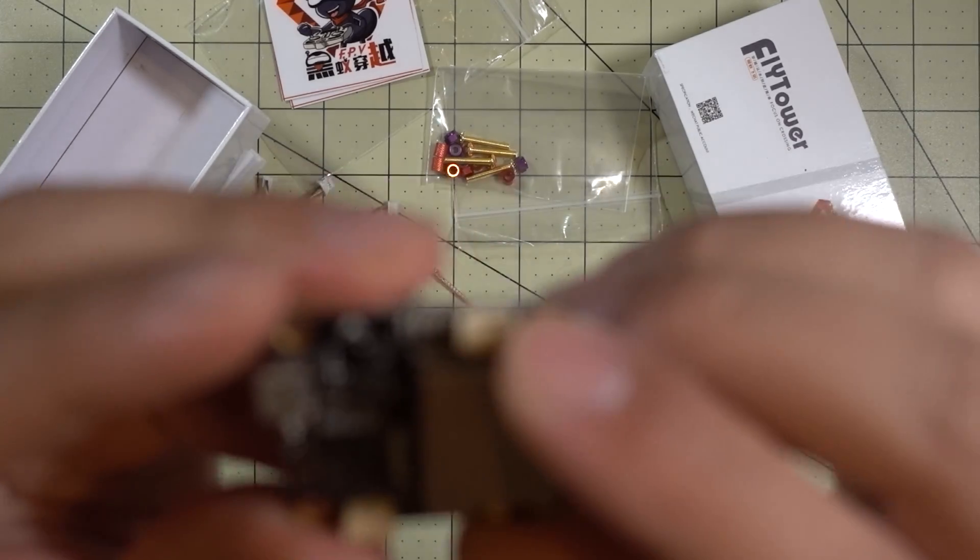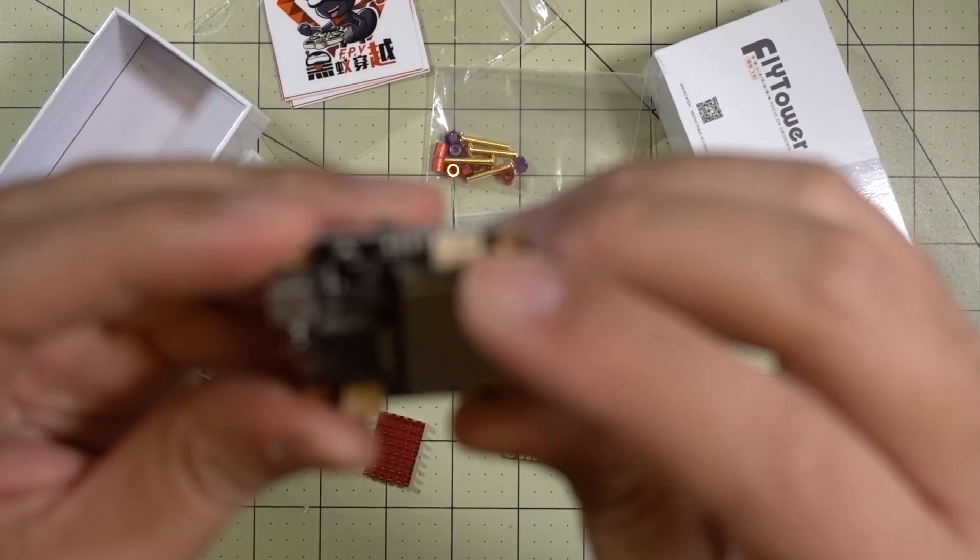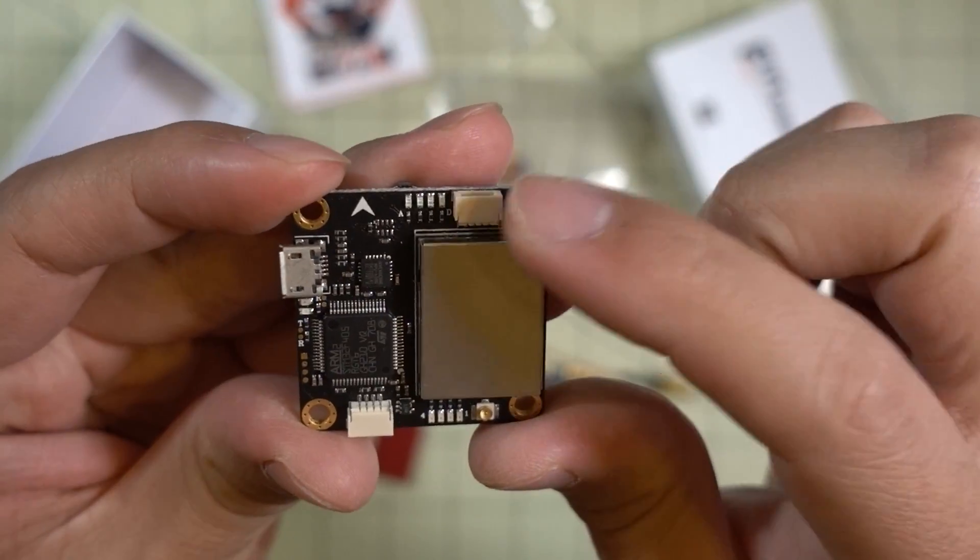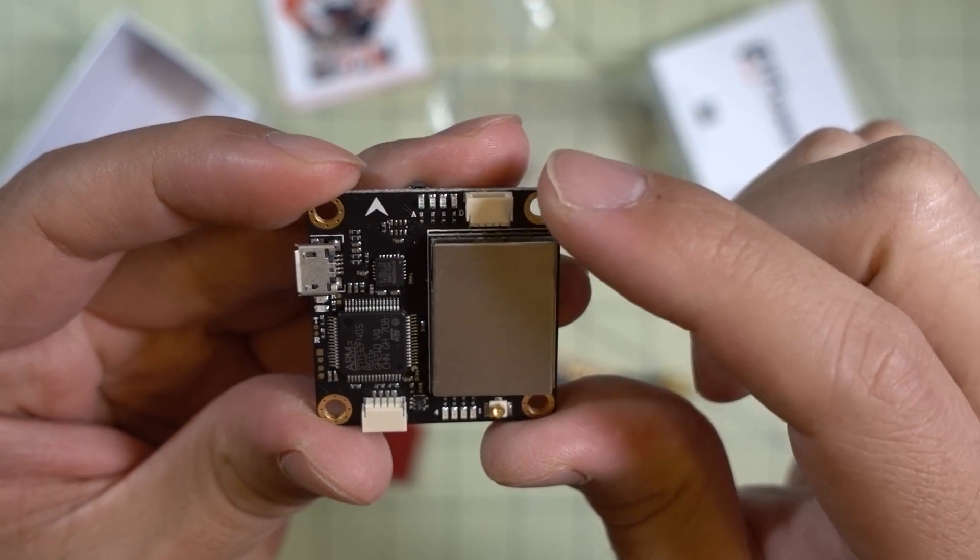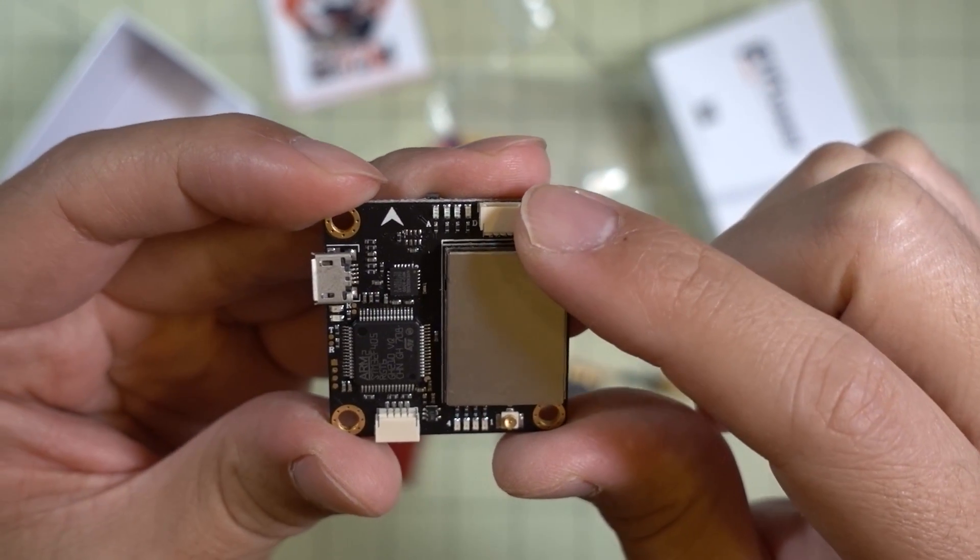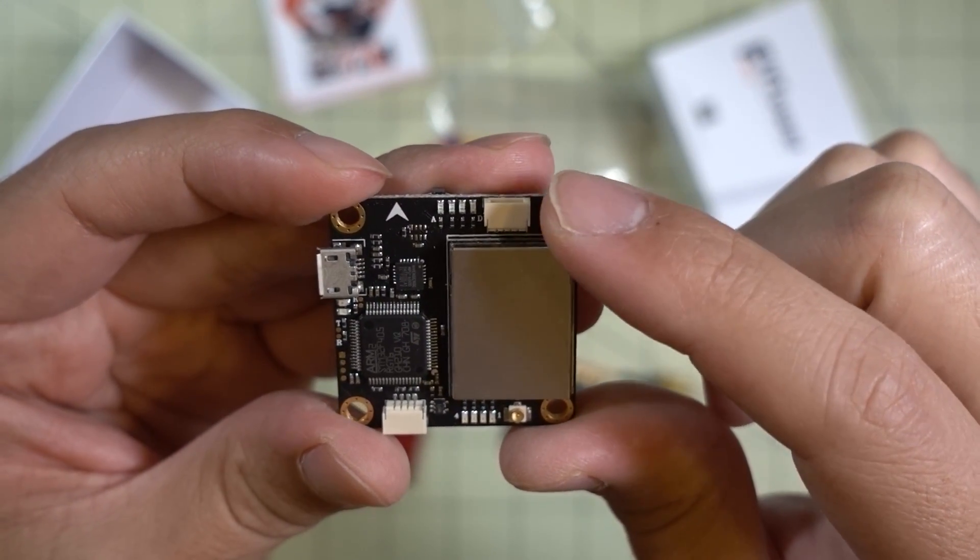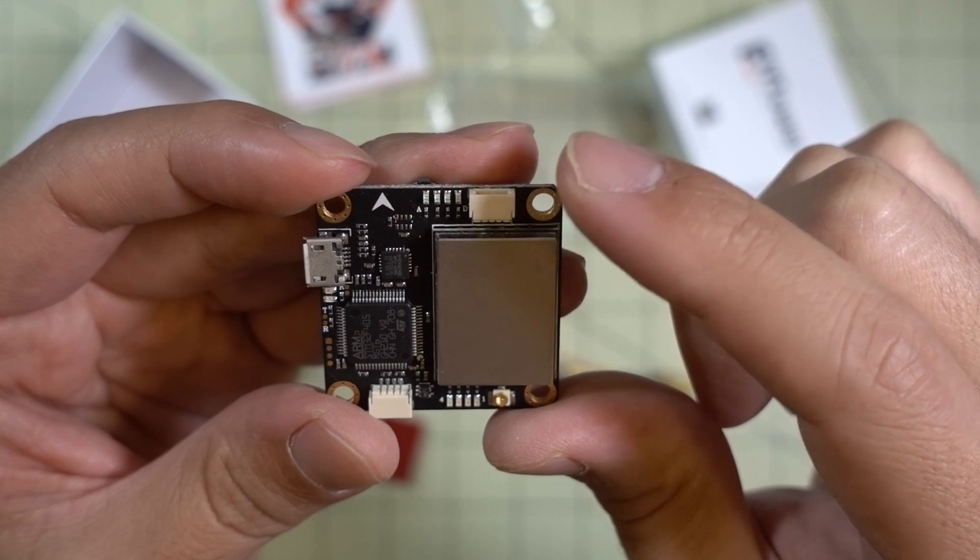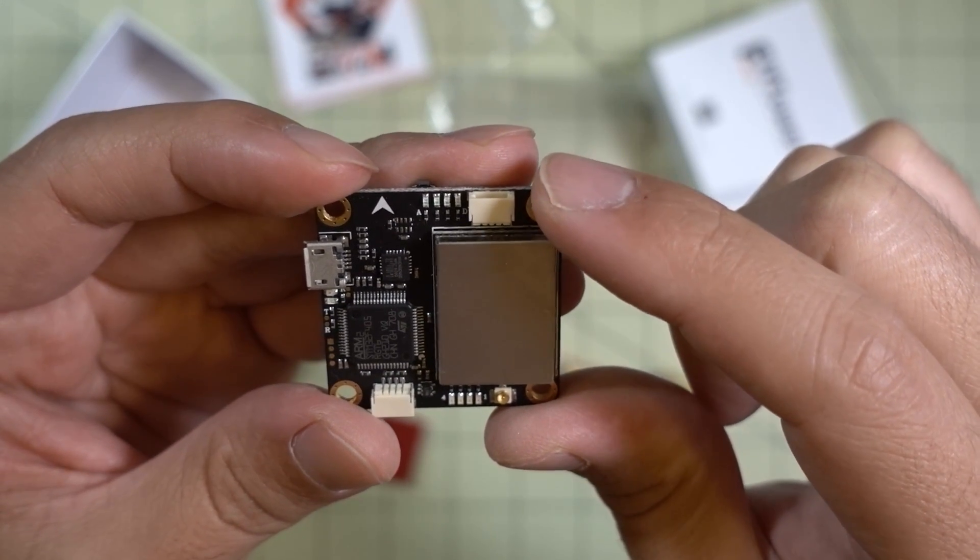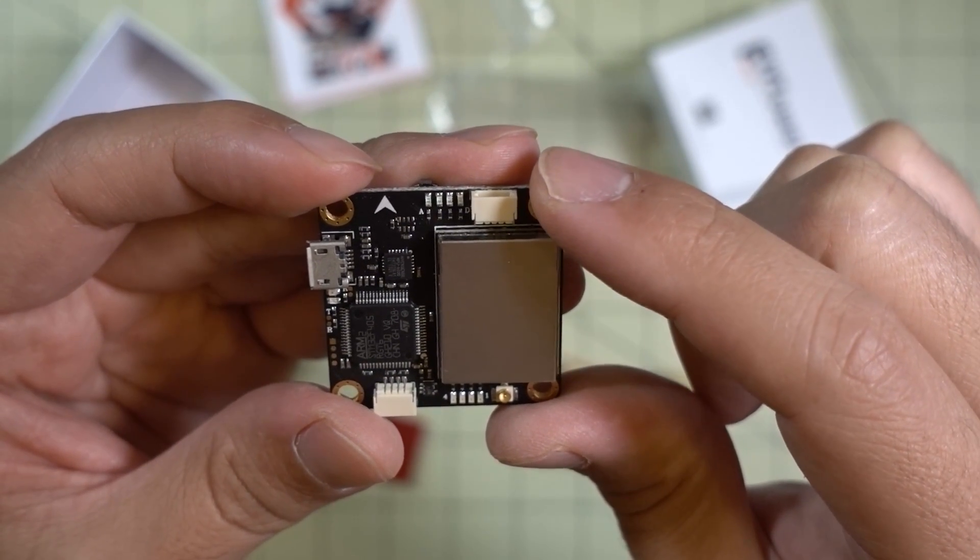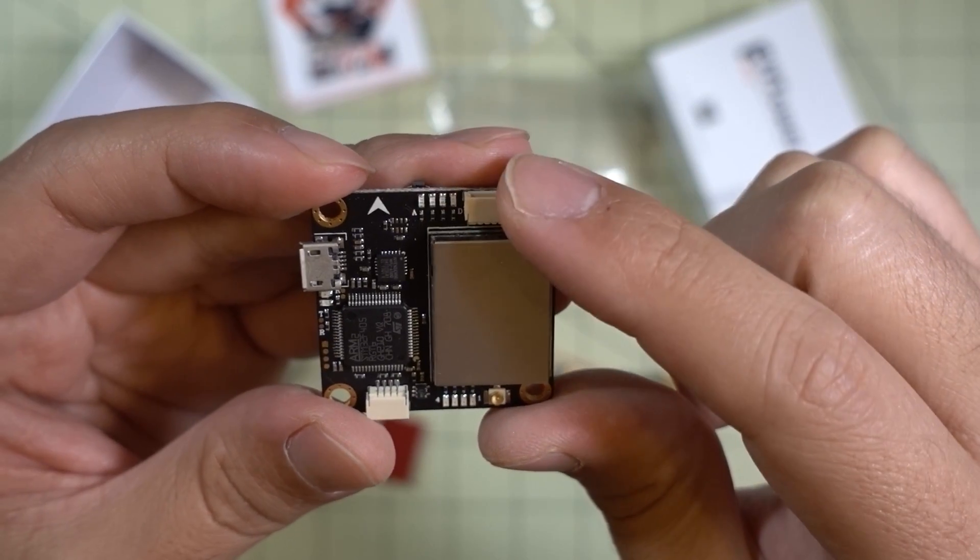The one here on the front, in front of the video transmitter, goes to your camera and it actually has a connector that will fit most HS1177 or RunCam Swift type cameras with a three connection: video, ground, and power.